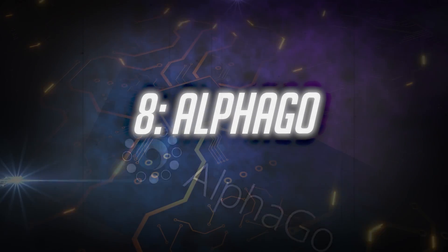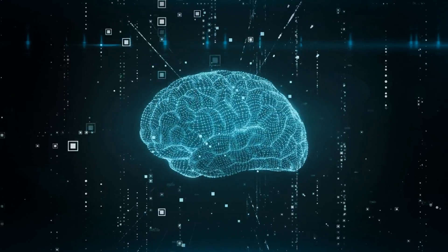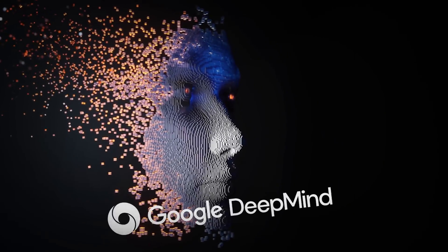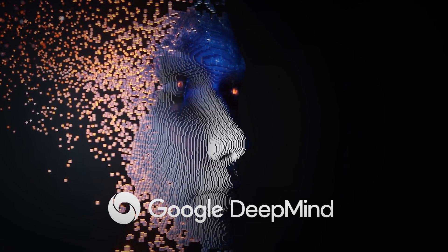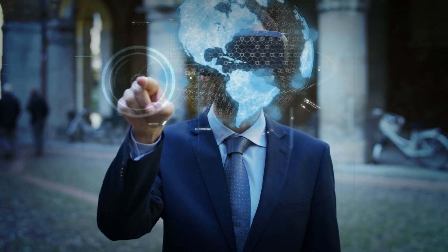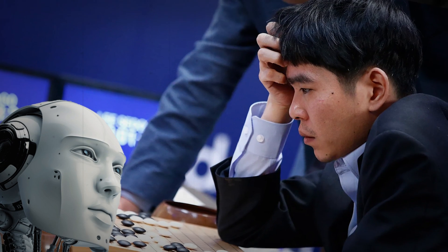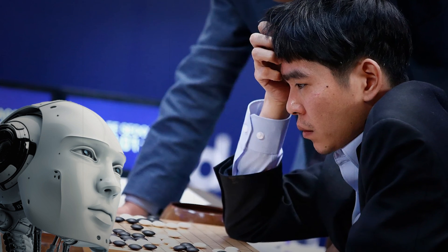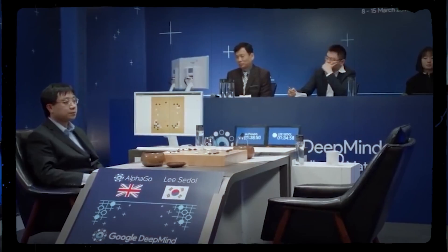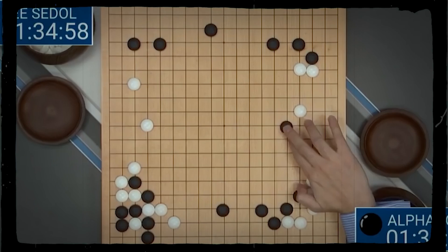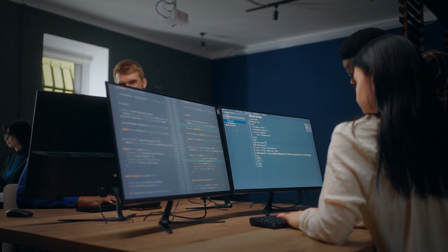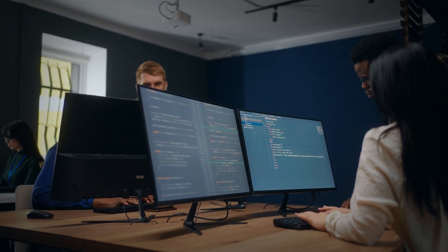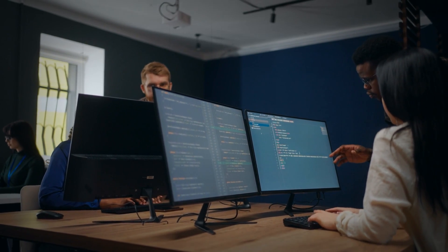Number 8: AlphaGo. AlphaGo, a groundbreaking artificial intelligence system created by Google DeepMind in approximately 2014, stands as a pinnacle of technological achievement. It peaked in 2016 when it garnered widespread attention for triumphing over Lee Sedol, a renowned Go player, in a remarkable five-game match. Go, an ancient Chinese board game with deceptively simple rules, presents a level of complexity that defied early expectations of machine comprehension.